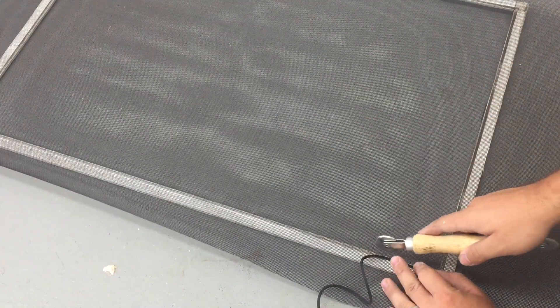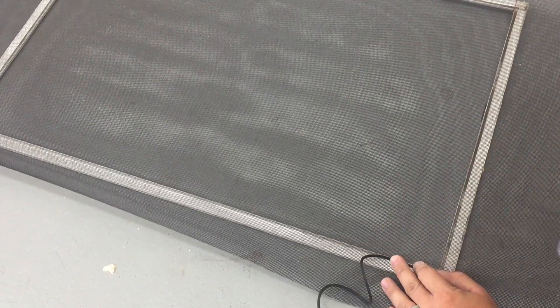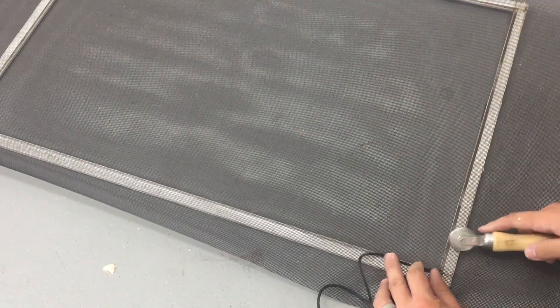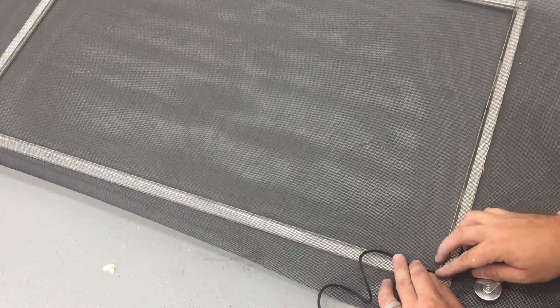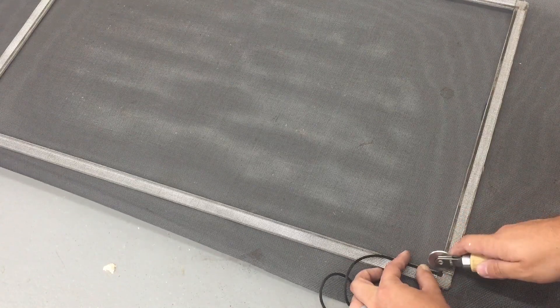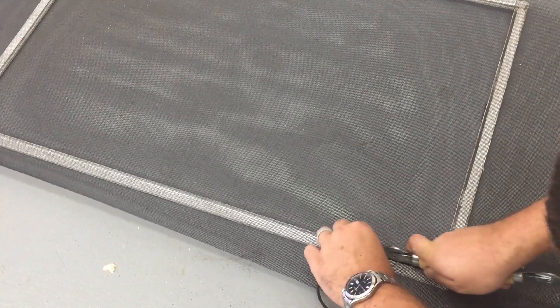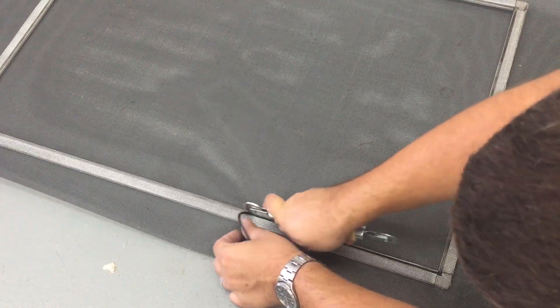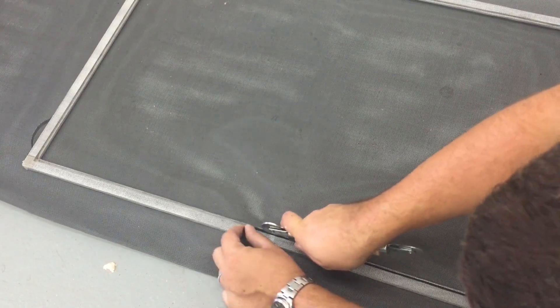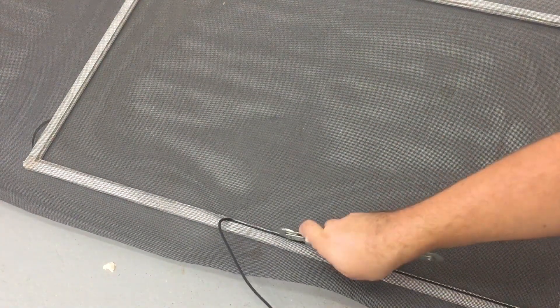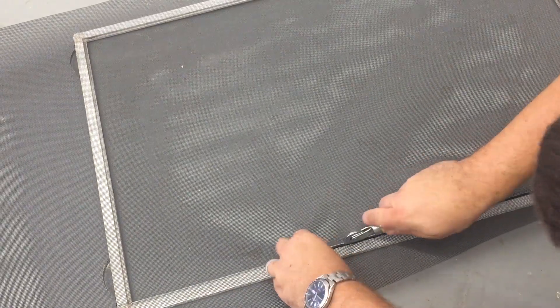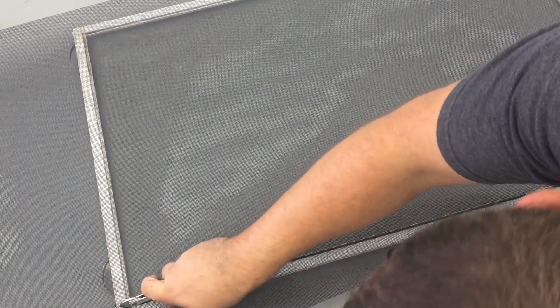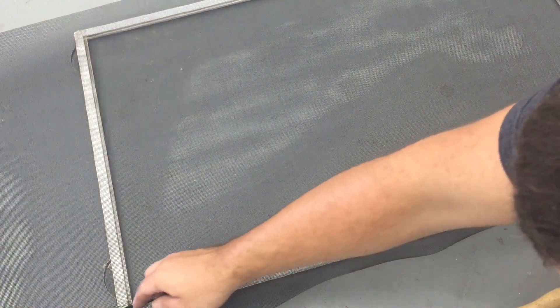And I will say, be very careful when cutting or when digging the spline in that you don't push too hard and actually push onto the screen, because you can cut the screen with this tool. Trust me, I've learned from experience. So just start the spline in the channel and give it a good push. I like to just go back over it, so you keep that spline nice and tight. Should feel nice and flat.